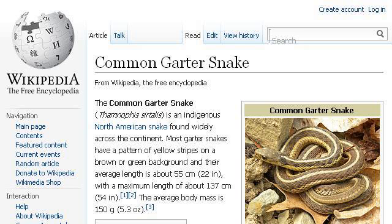Last but not least, try our third ranked site en.wikipedia.org. The web page Common Garter Snake, Wikipedia, the free encyclopedia. This is the link.